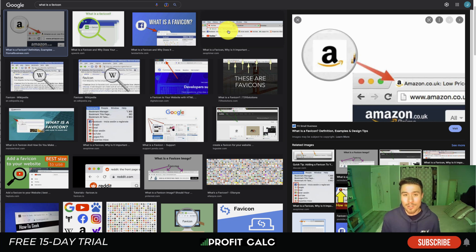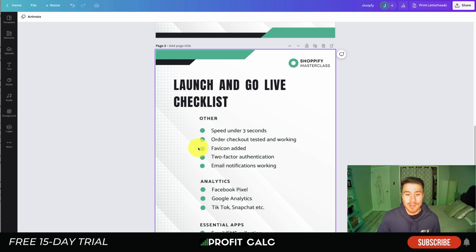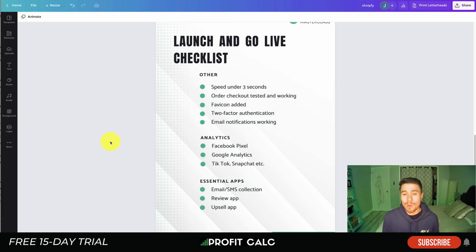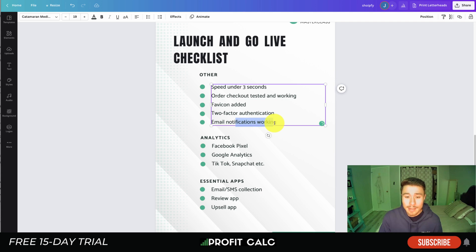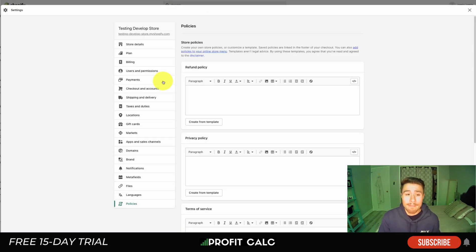The next one is two-factor authentication. People tend to generate weak passwords, so you want to make sure no one is guessing the password to your Shopify store after all the work you've put into it. It's a really easy step and important for the security of your backend.